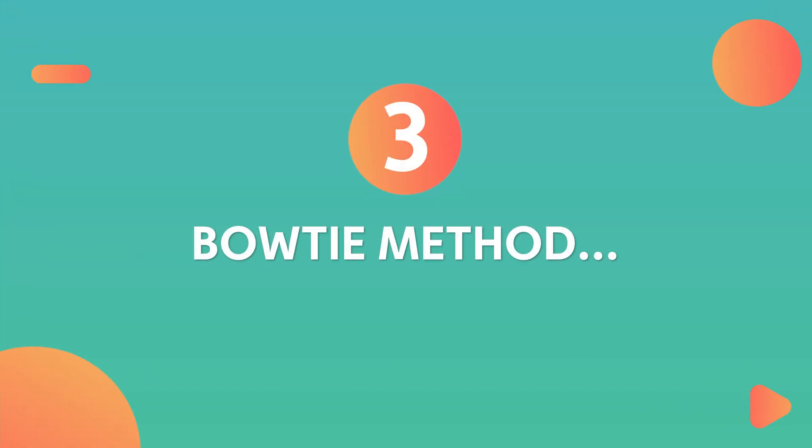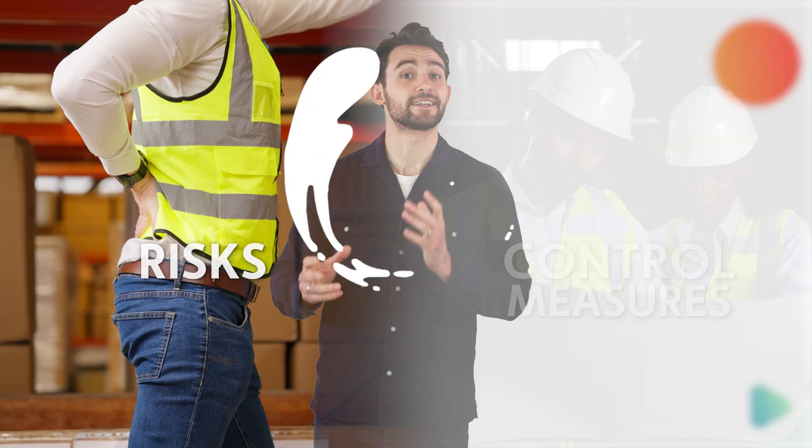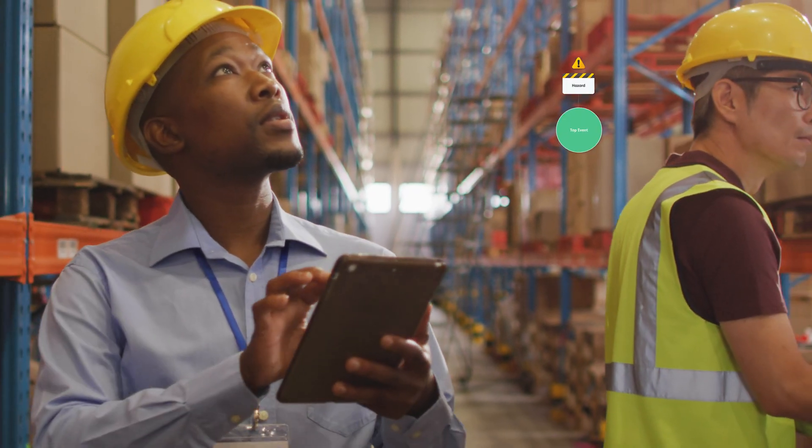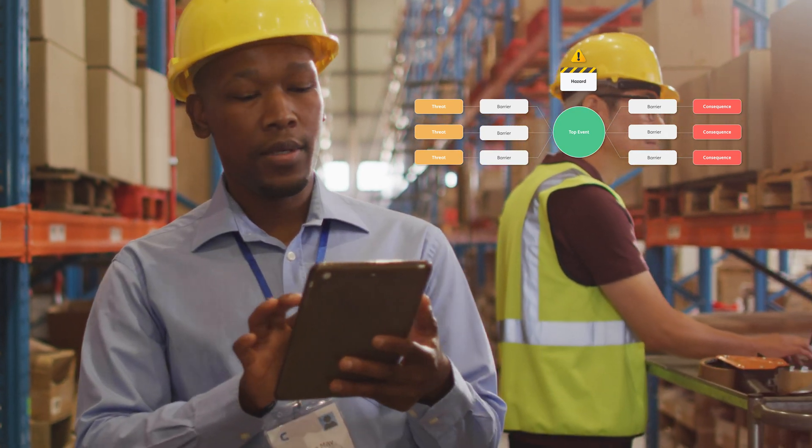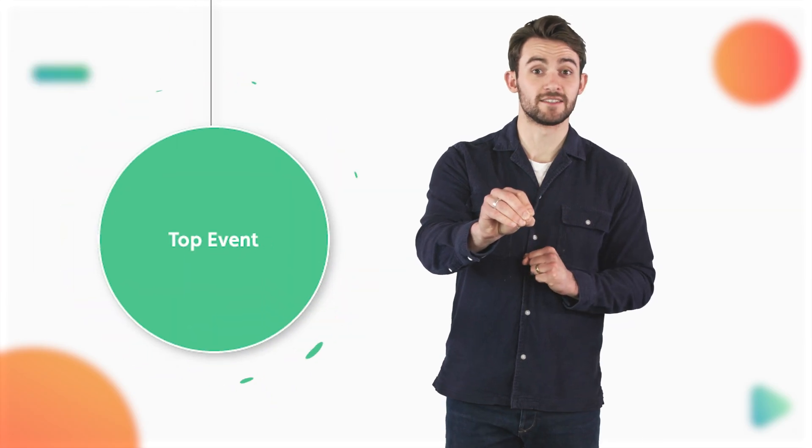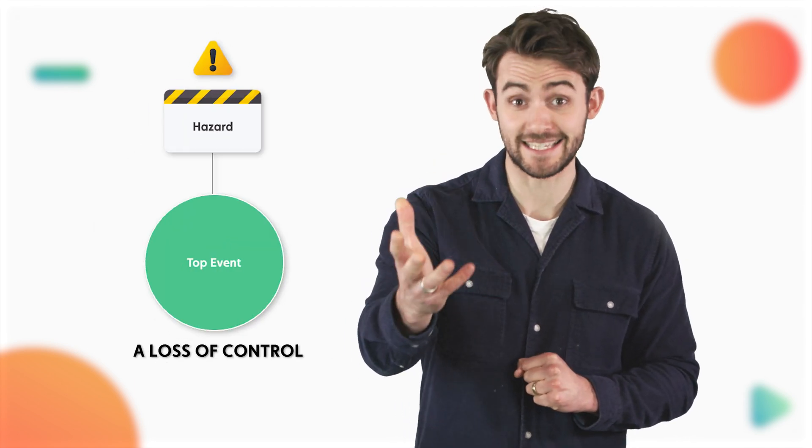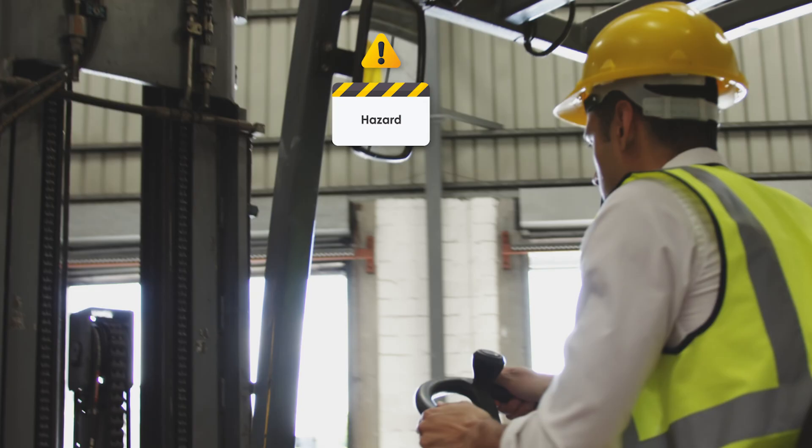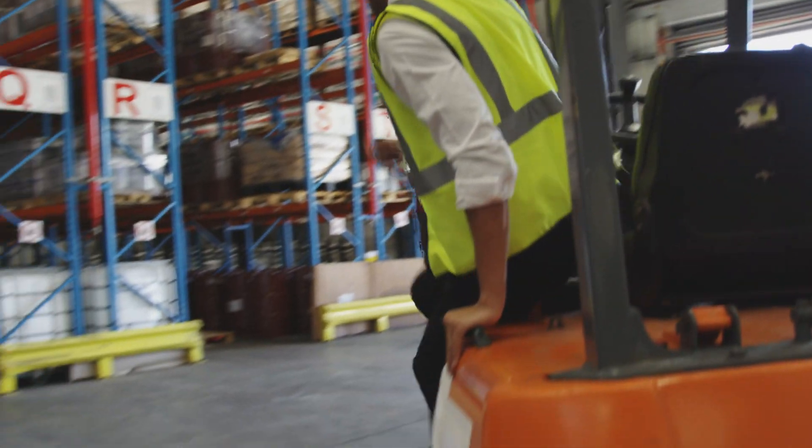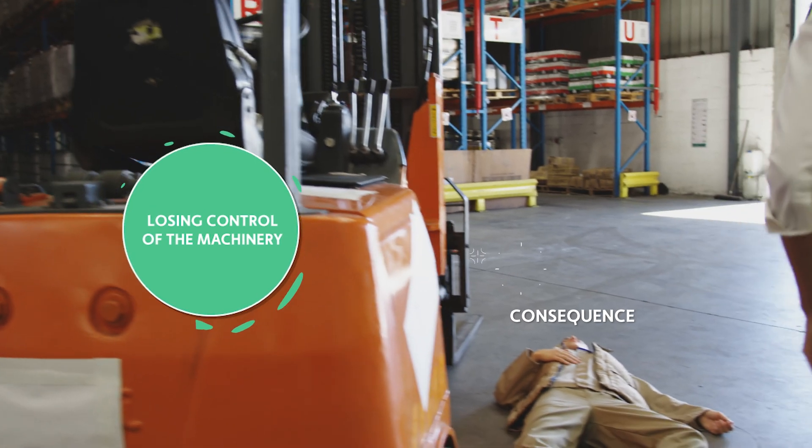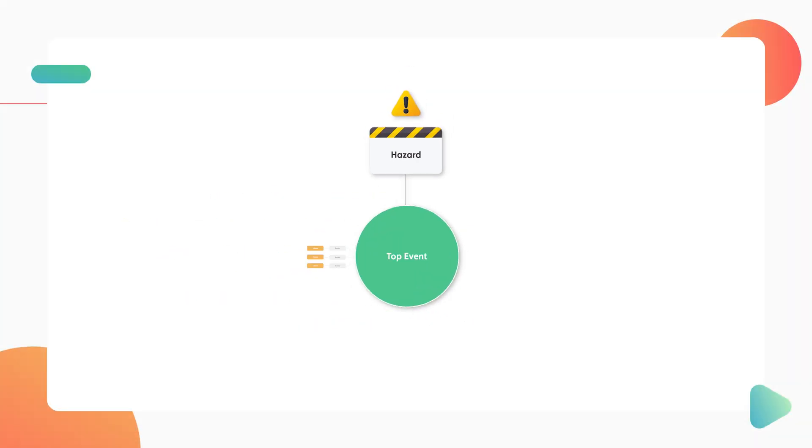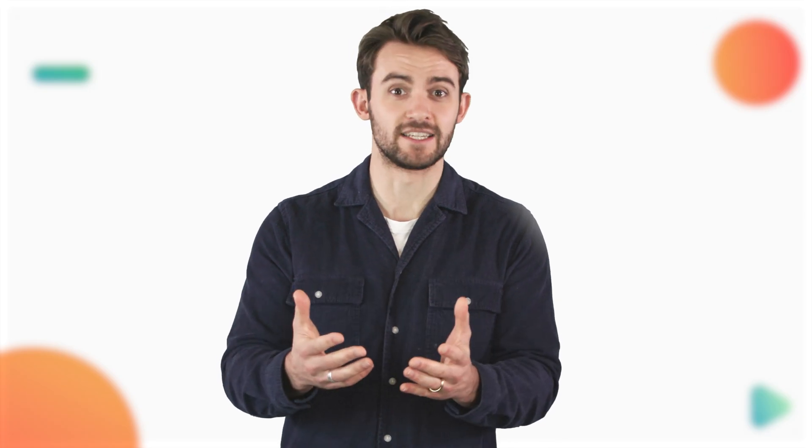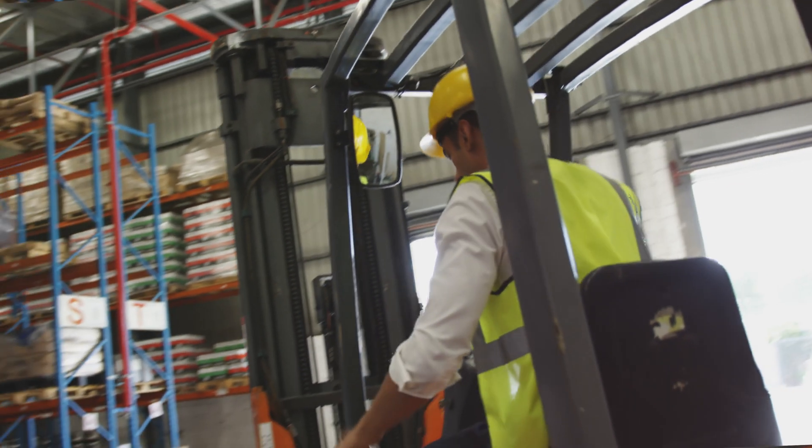bowtie method or bowtie diagram. Bowtie diagrams are a visual representation of risks and control measures. Think of it as a map that guides you through the hazards and potential harm in your organization. At the heart of this diagram is what we call the top event, which is the loss of control of the hazard that has the potential to escalate. If your hazard is operating heavy machinery, the event is the scenario that you really don't want taking place, like losing control of the machinery. On the left side, you have the causes, the things that lead to this top event. Why did the operator lose control of the heavy machinery, for example?